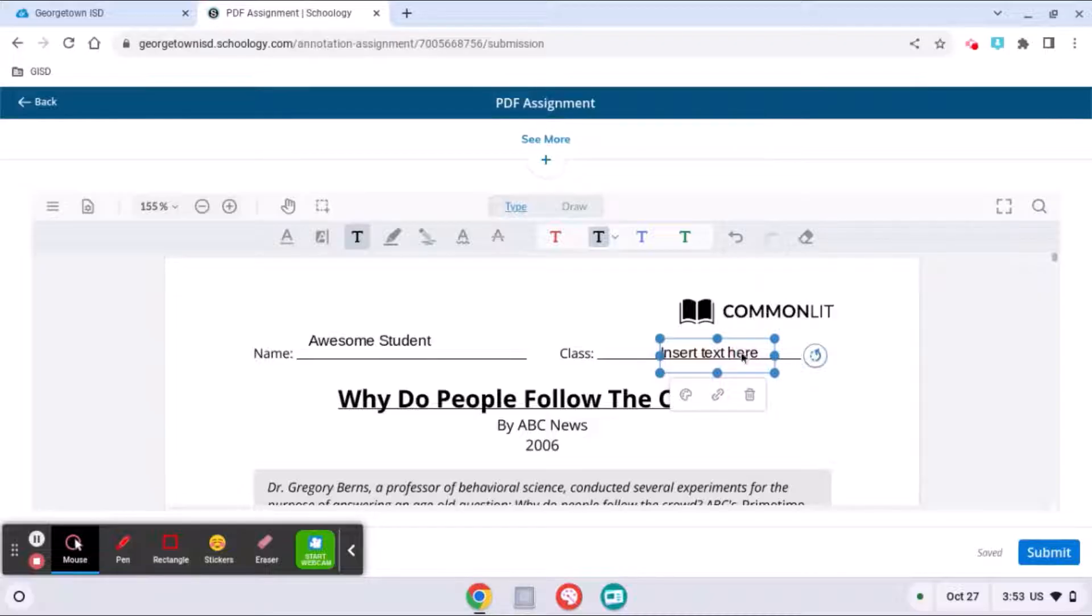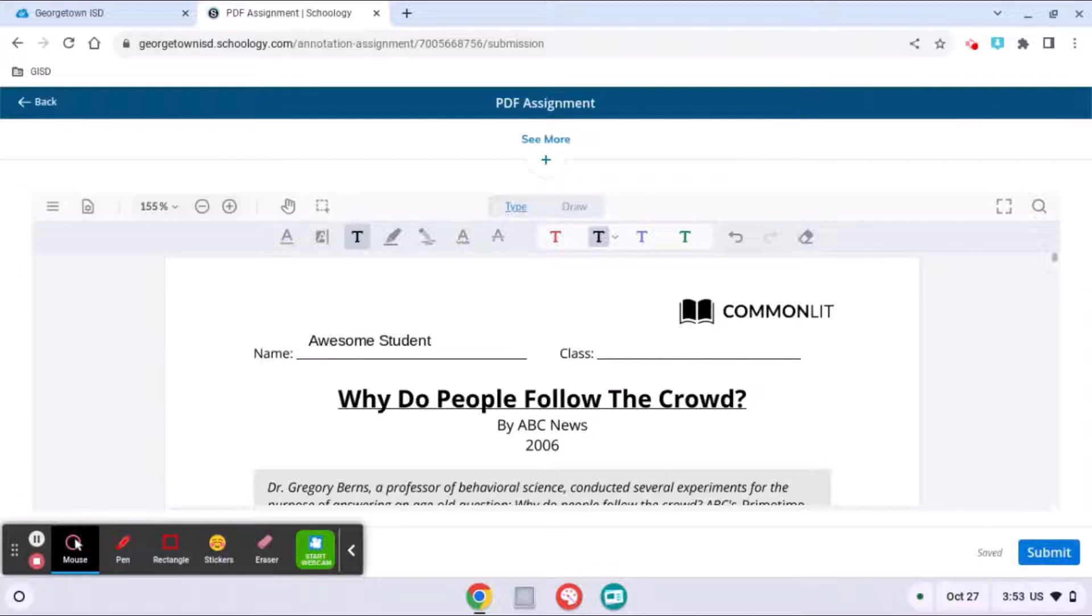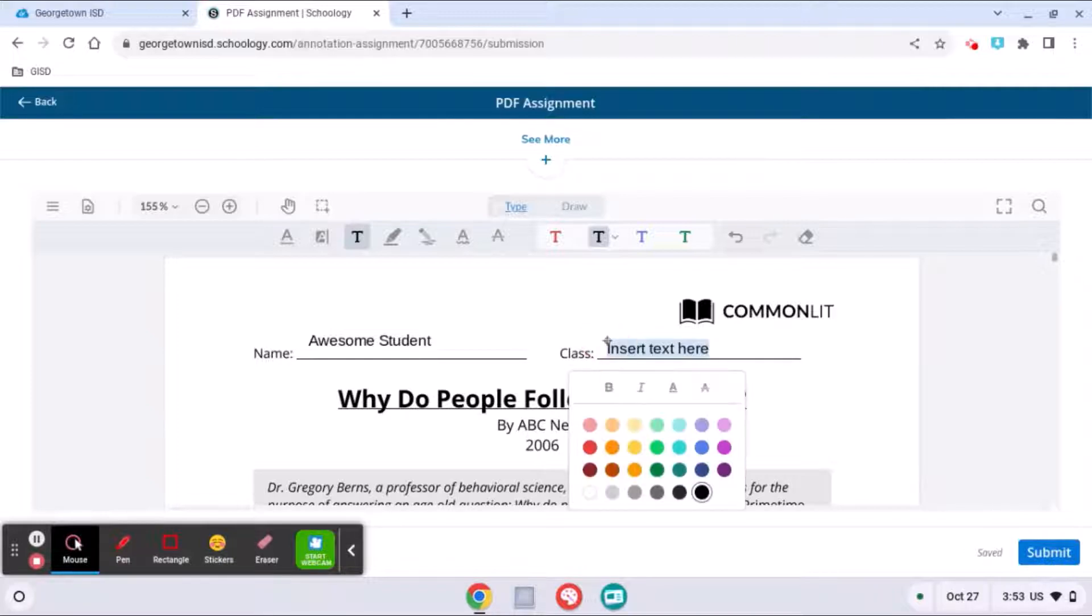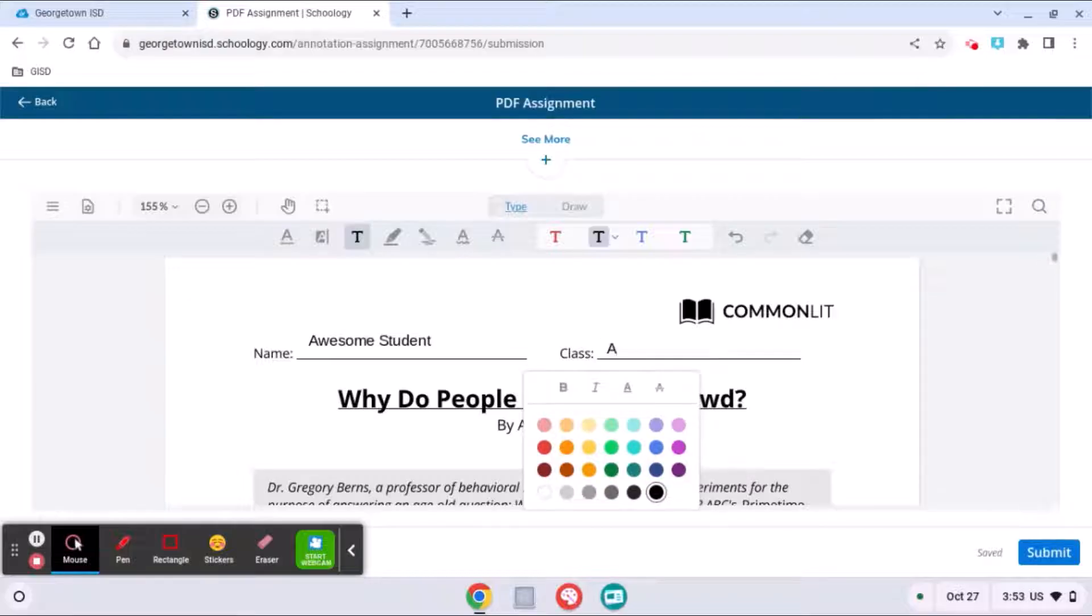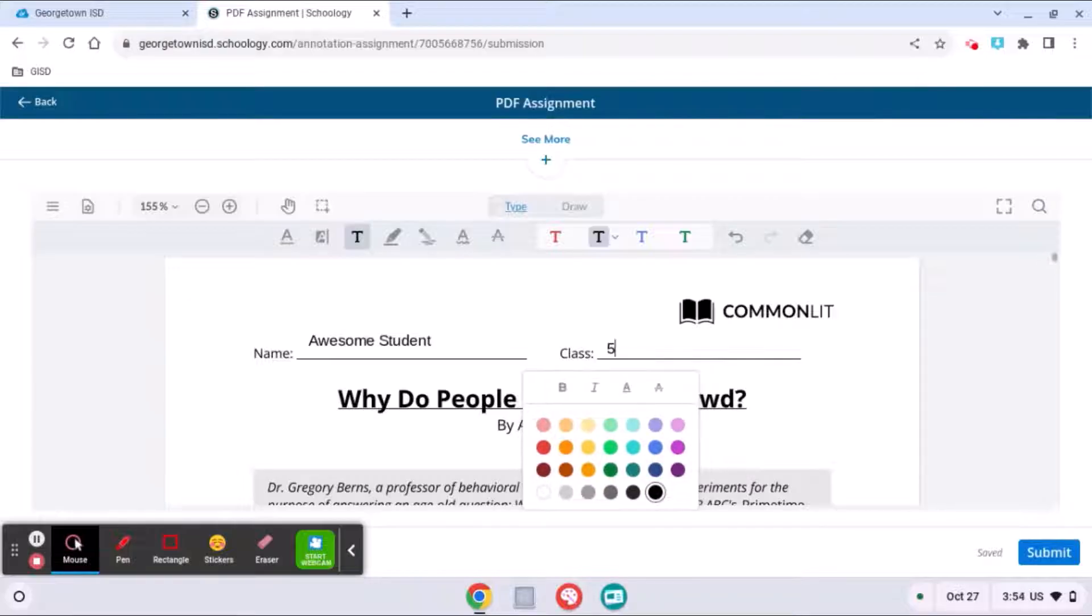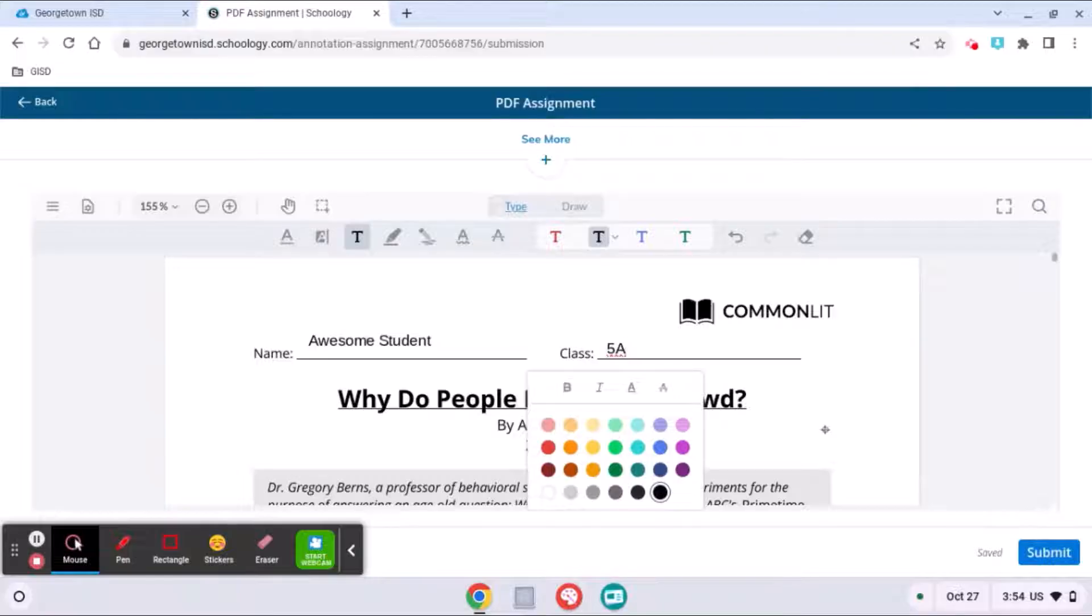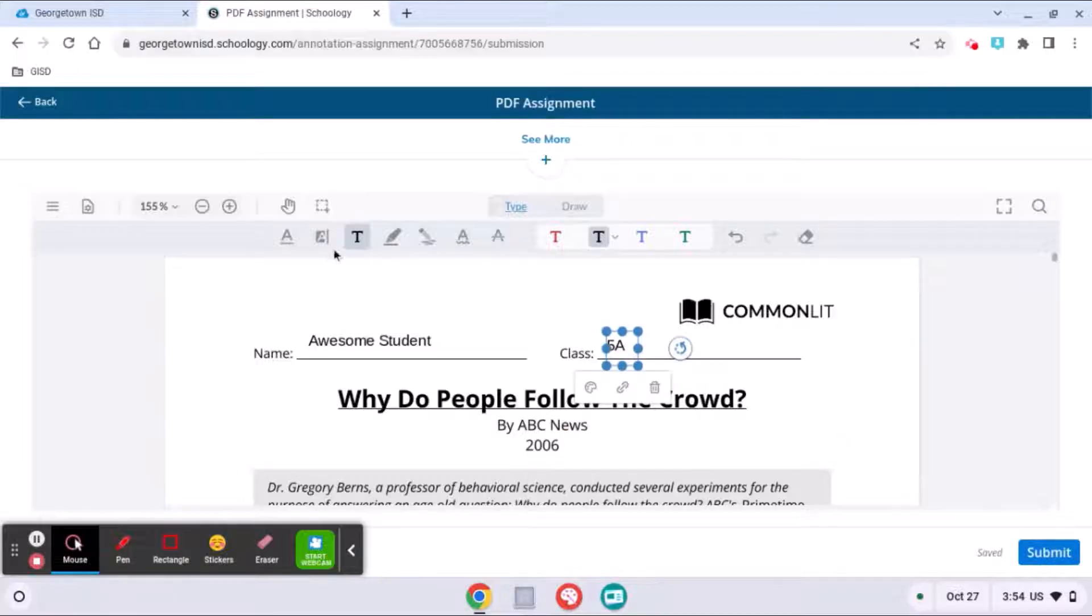And as you can see, as I'm clicking, sometimes it's a little tricky to get it to start doing what you want it to do. You might wind up deleting it. You'll get used to the tools as you use them. So those are the text tools.